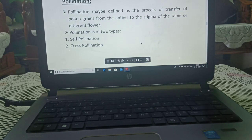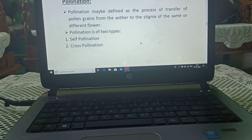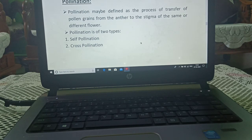Now we are talking about pollination. It may be defined as the process of transfer of pollen grain from the anther to the stigma of the same or different flower.